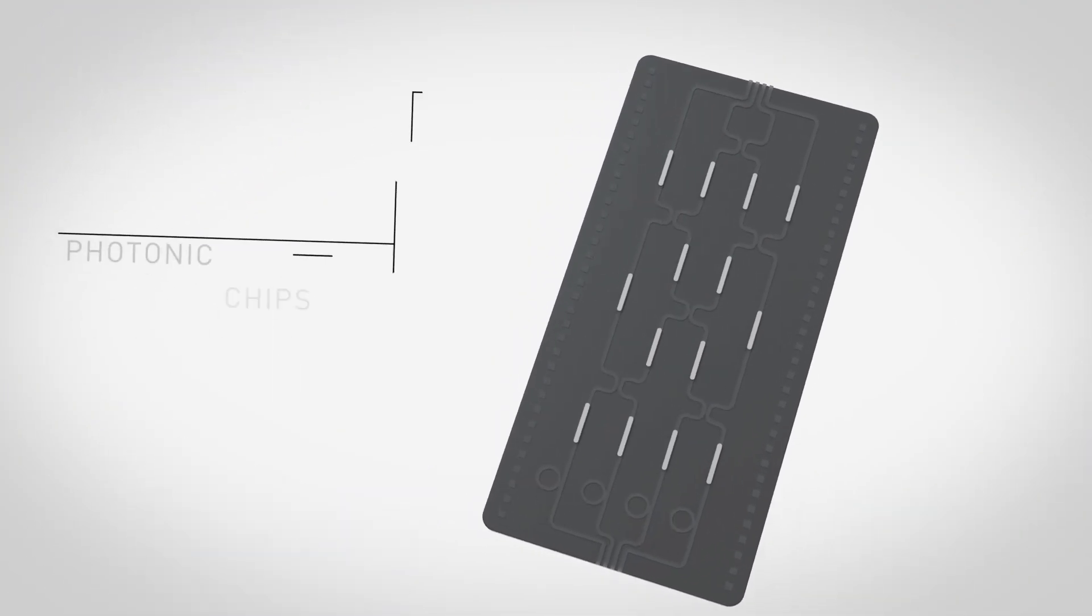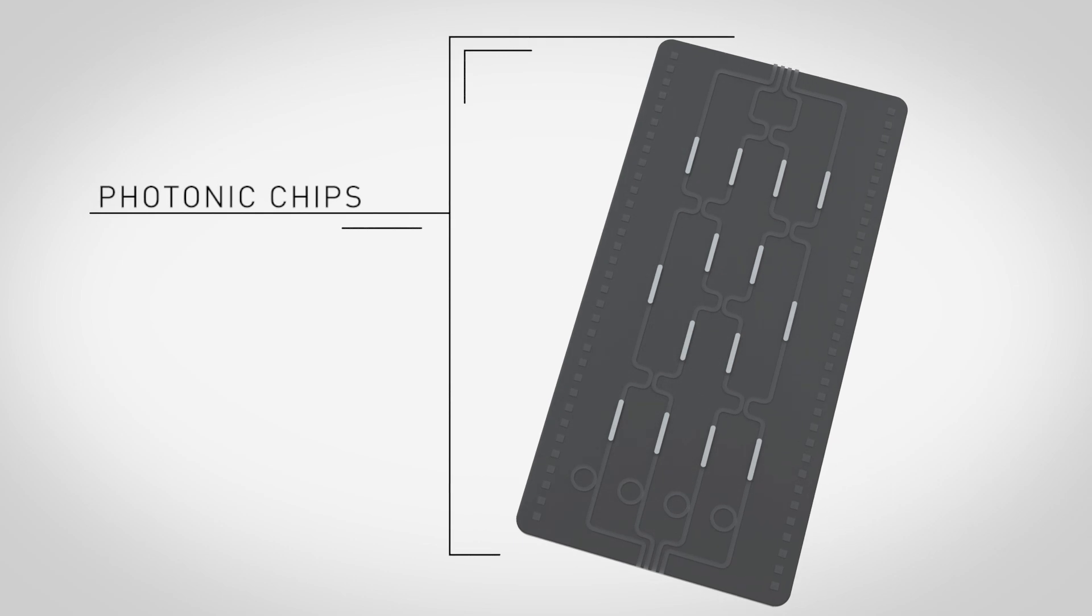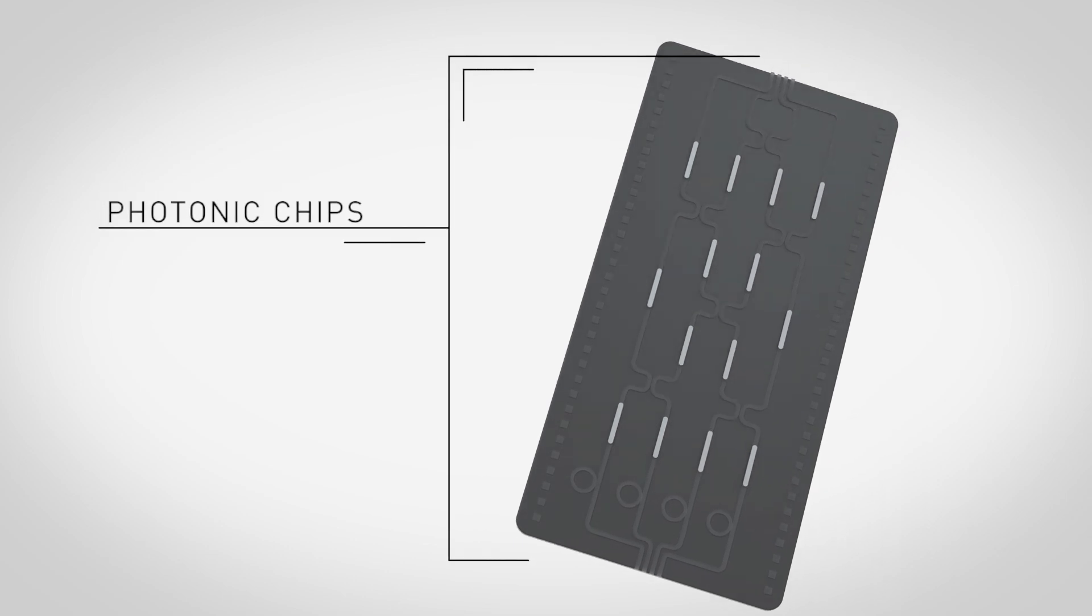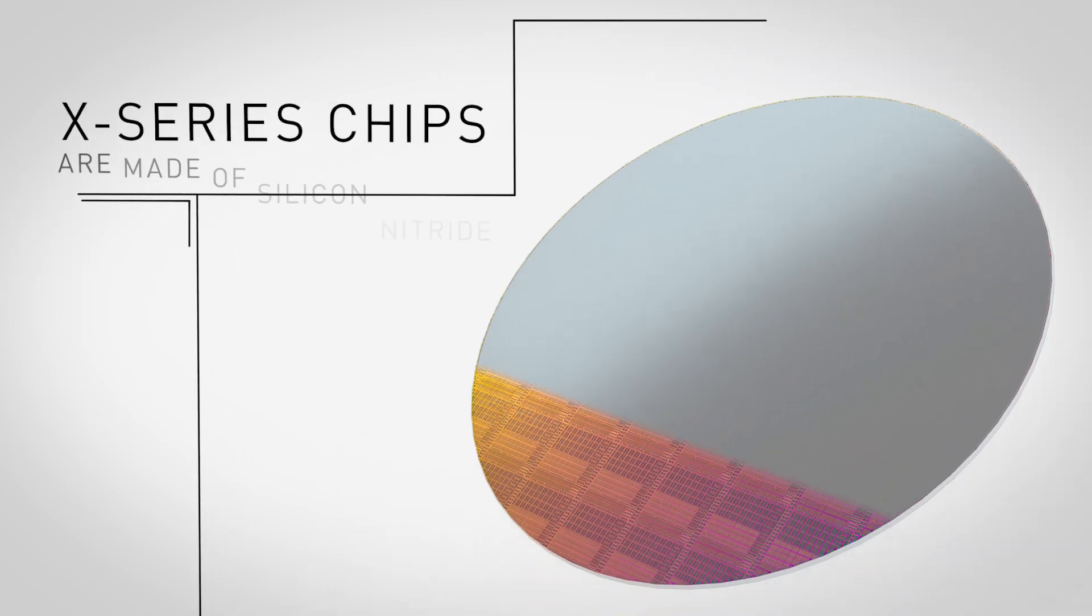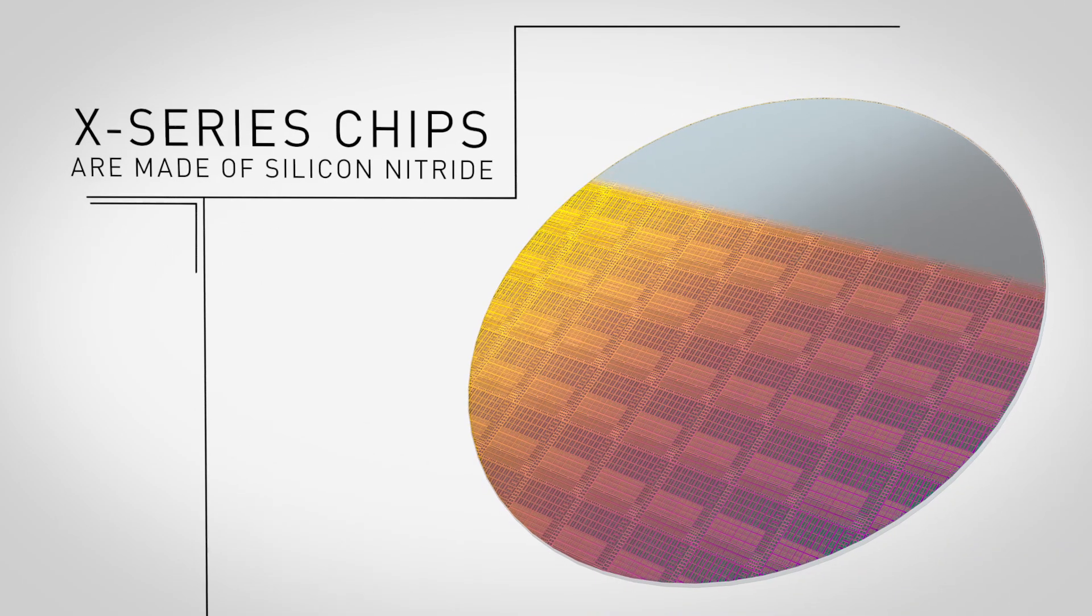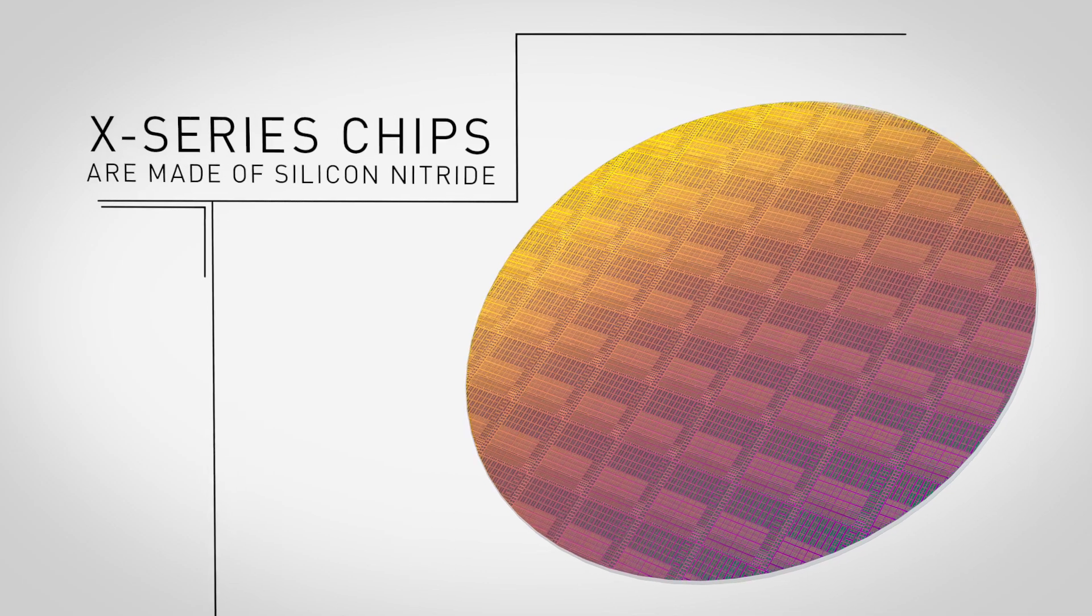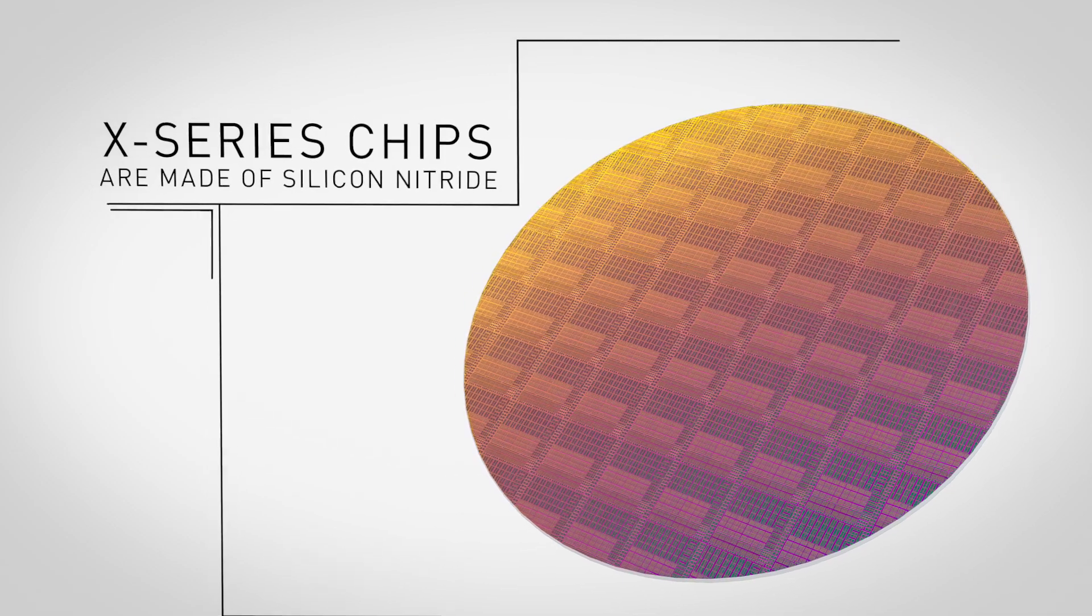Xanadu is developing photonic chips for near-term quantum computers. These X-series chips are made out of silicon and silicon nitride, and consist of three primary modules.